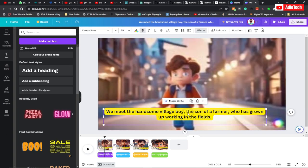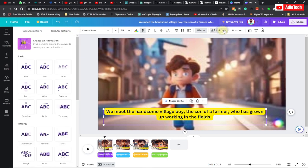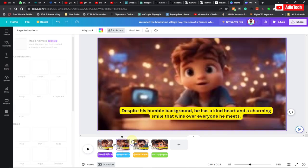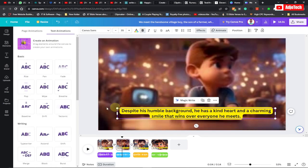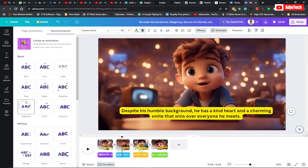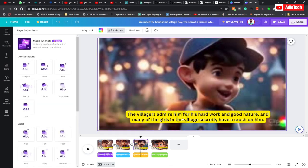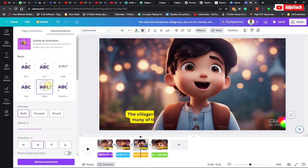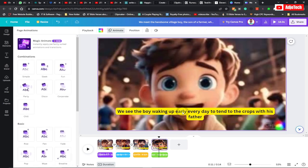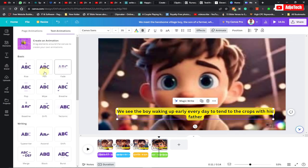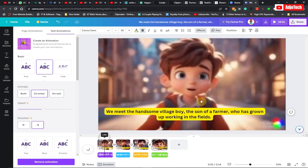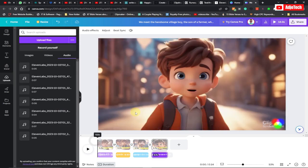You can also go to the Animate option and animate your subtitles — just select scene by scene, select your subtitle, and apply some animation. Our scene is almost set; the next thing we need to do is to download this.